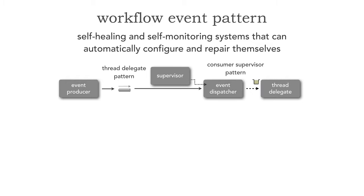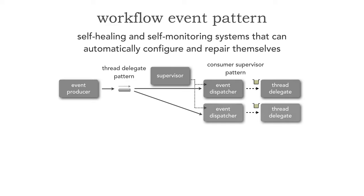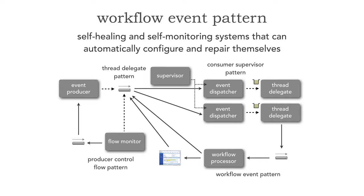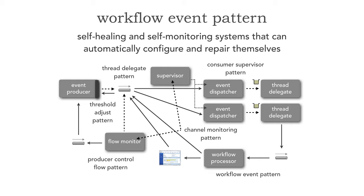Laying on top of that, we had the consumer supervisor pattern that allowed our systems to expand and contract to support elasticity. Then we have the workflow event pattern to provide self-healing capabilities through programmatic fixing of transactions. And then we have the producer control flow pattern, another self-healing mechanism to apply back pressure. Then we had the threshold adjust pattern to be self-configuring. And finally, the channel monitoring pattern.